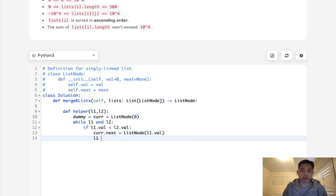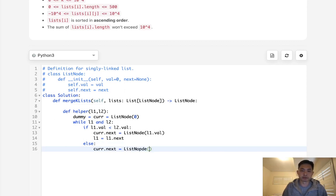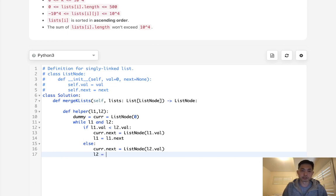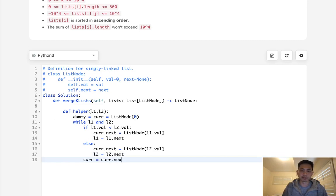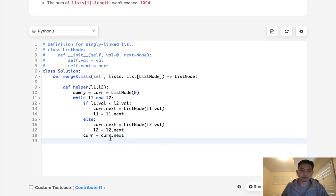Make sure to move ahead our L1 to the next one. And if otherwise the opposite is true, then we will just make it list node of L2.Value and move ahead our L2 instead. Make sure to move ahead our current pointer as well. Otherwise, we will just be continually adding or replacing the next one with a different list node.